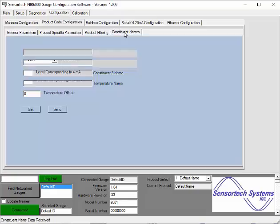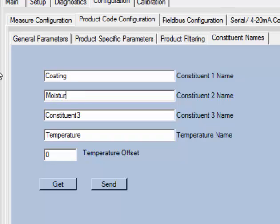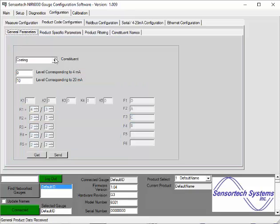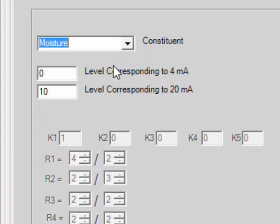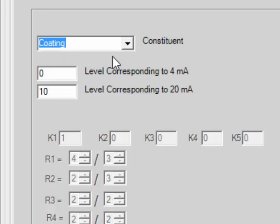Selecting between Constituent 1 and Constituent 2 will change between the factory settings for each of the constituents. You can edit the constituent names in the Constituent Names tab by changing the text and selecting the Send button. Note that these names are generally set at the factory and you will receive the analyzer with the names already in place, although you do have the option to change these names as desired. The constituent names will be changed and this will be reflected in the Constituent drop-down menu back in the General Parameters tab. The factory set R1 ratio is set for each constituent and you will see the change when switching between Coating and Moisture.